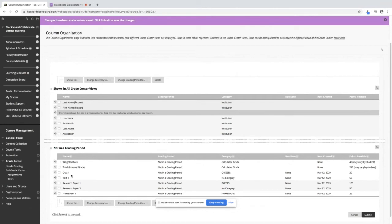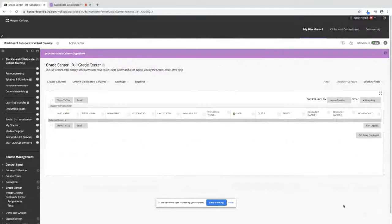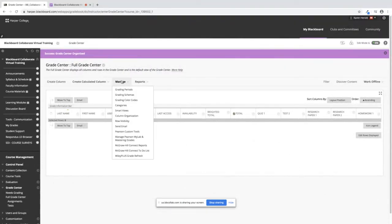Once you have your columns rearranged, you can click on Submit. Now you will see they're in the order that I just changed them under Manage Column Organization.